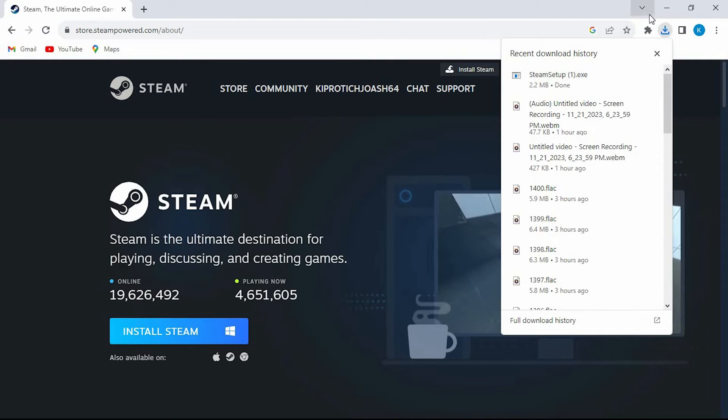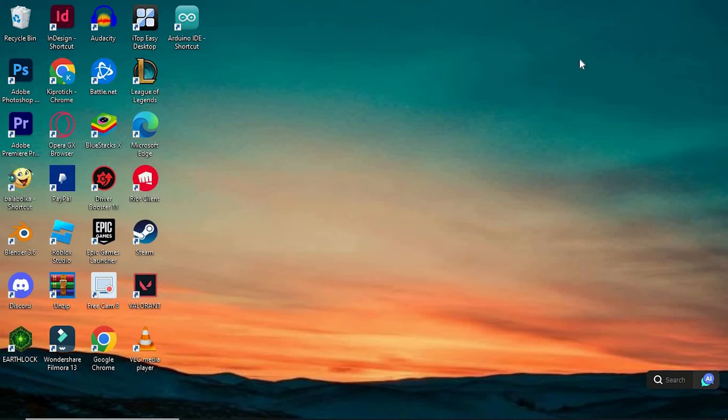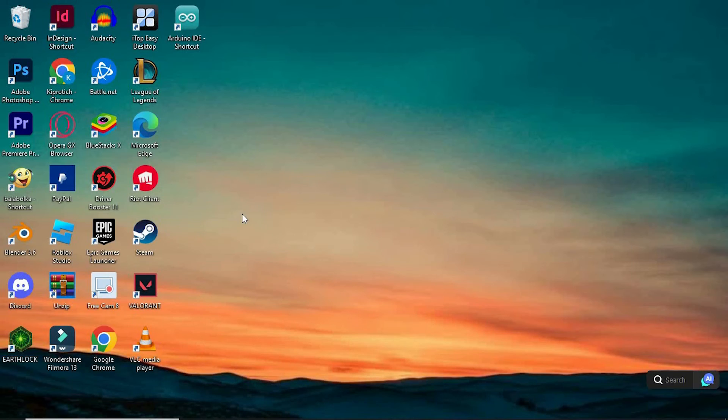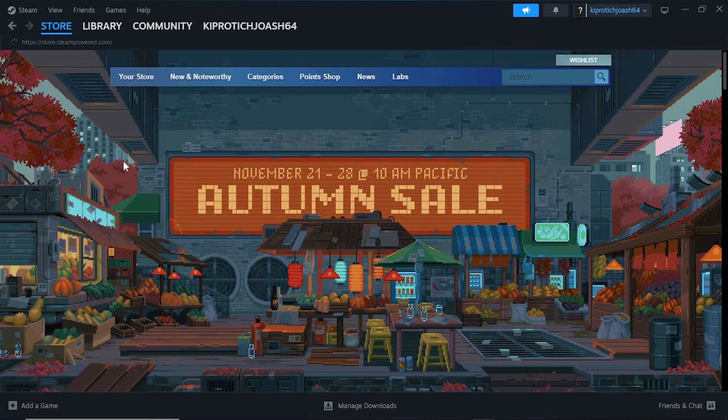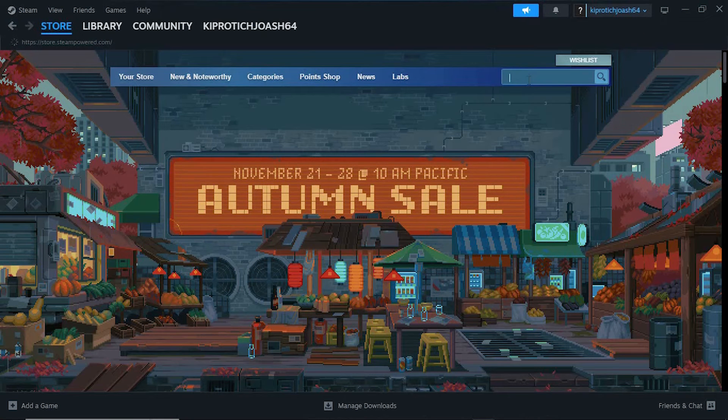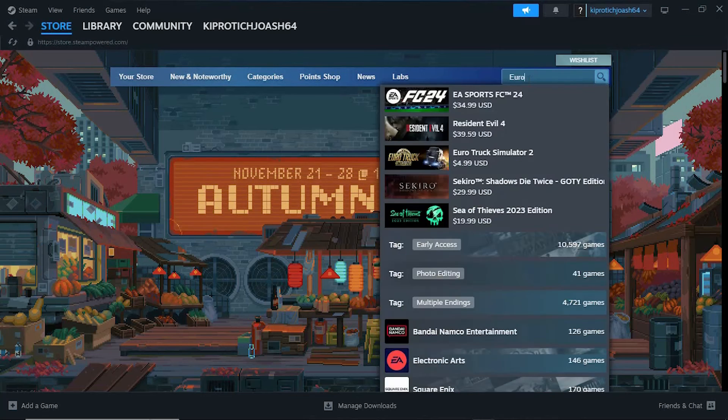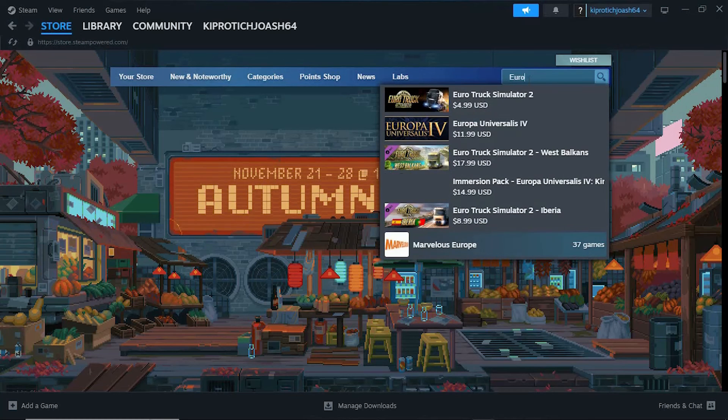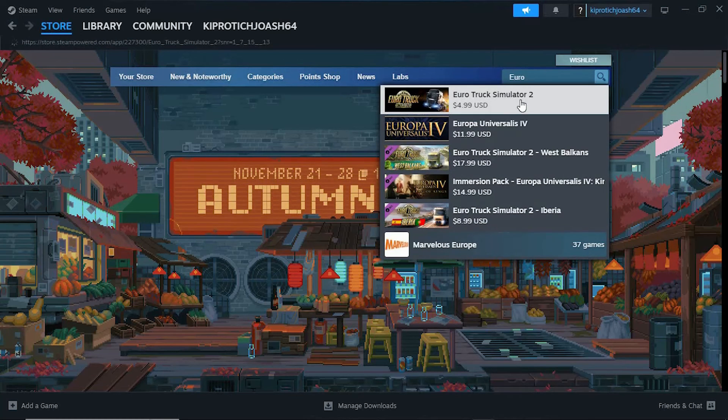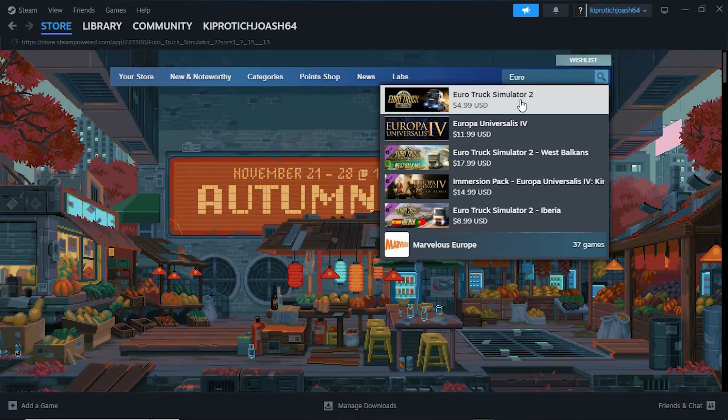I also think that you should be able to find the Euro Truck Simulator here but let's just use the software. Open it in your PC. Once in here tap on this search bar. Type in Euro Truck Simulator. This is the one. Click on it.